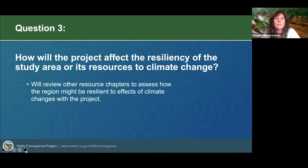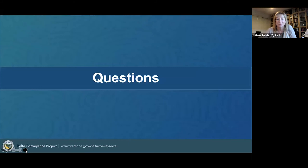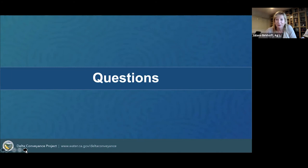Thank you, Maggie. There are a lot of questions, and as Carrie mentioned earlier, a lot of this is complex and technical data. We'll try to get as many of the written questions as possible and then go to verbal questions. I want to introduce Amardeep Singh, the Delta Conveyance Project Modeling Manager with the Department of Water Resources, who's available to help answer some of these questions.